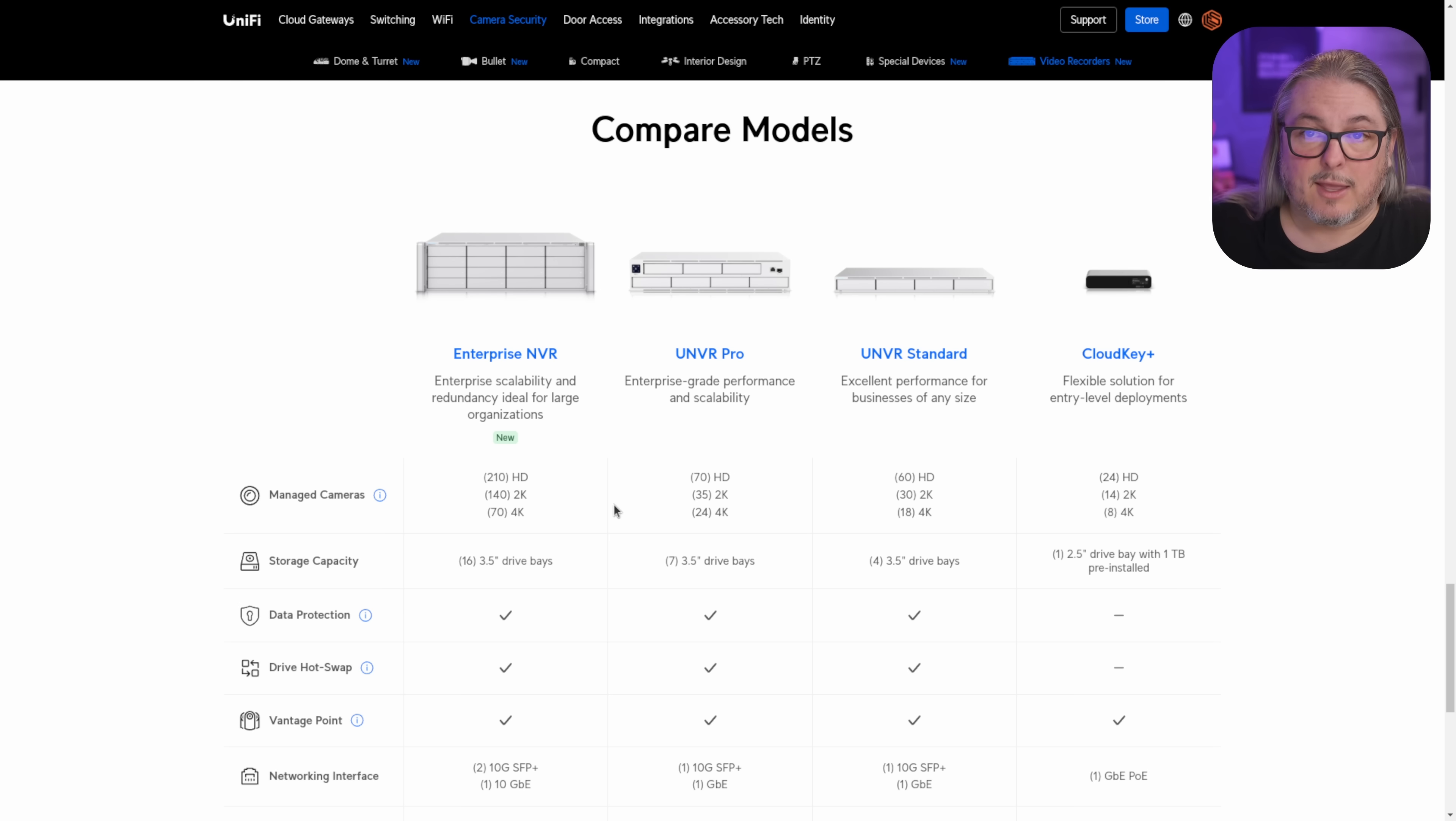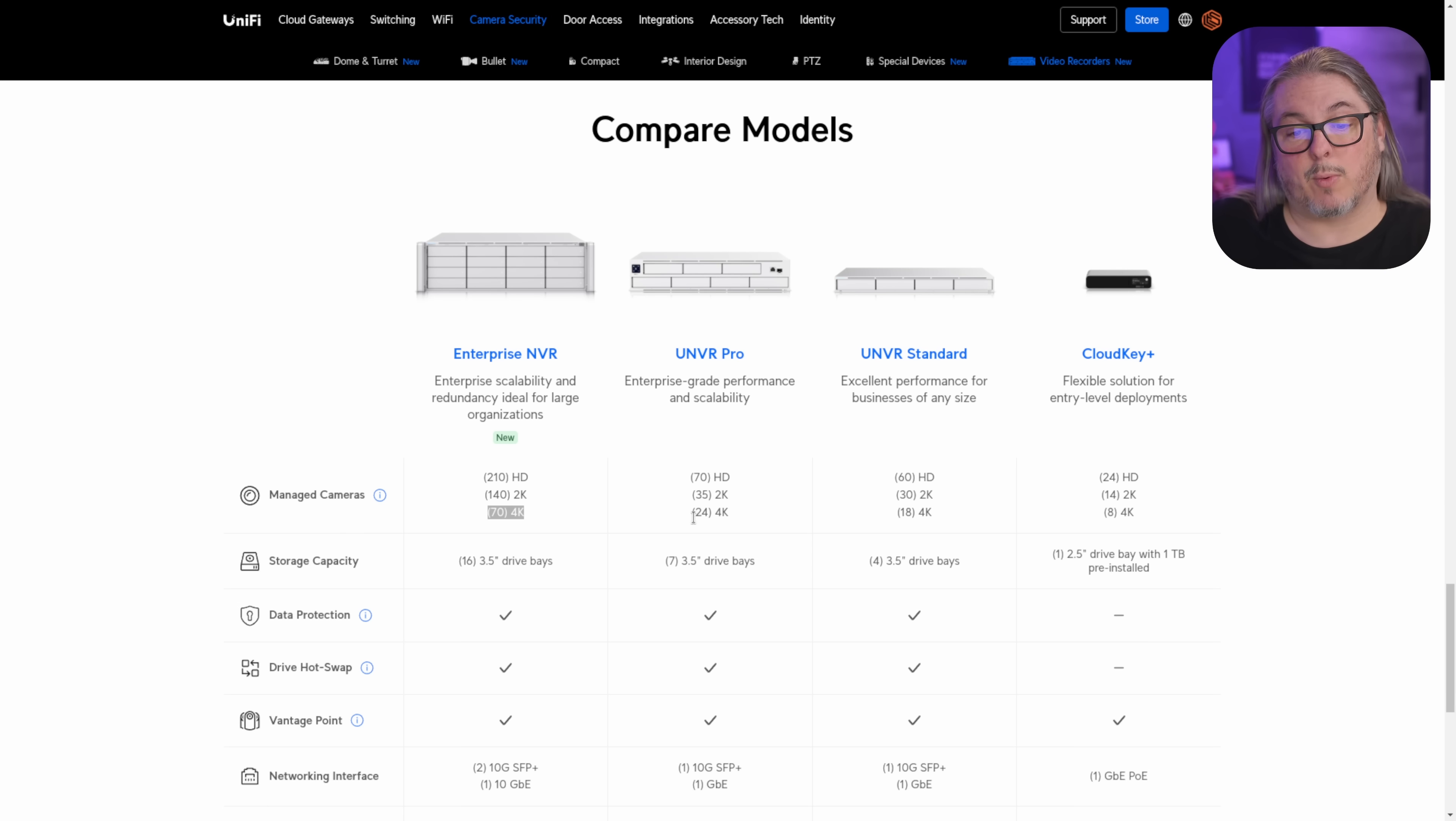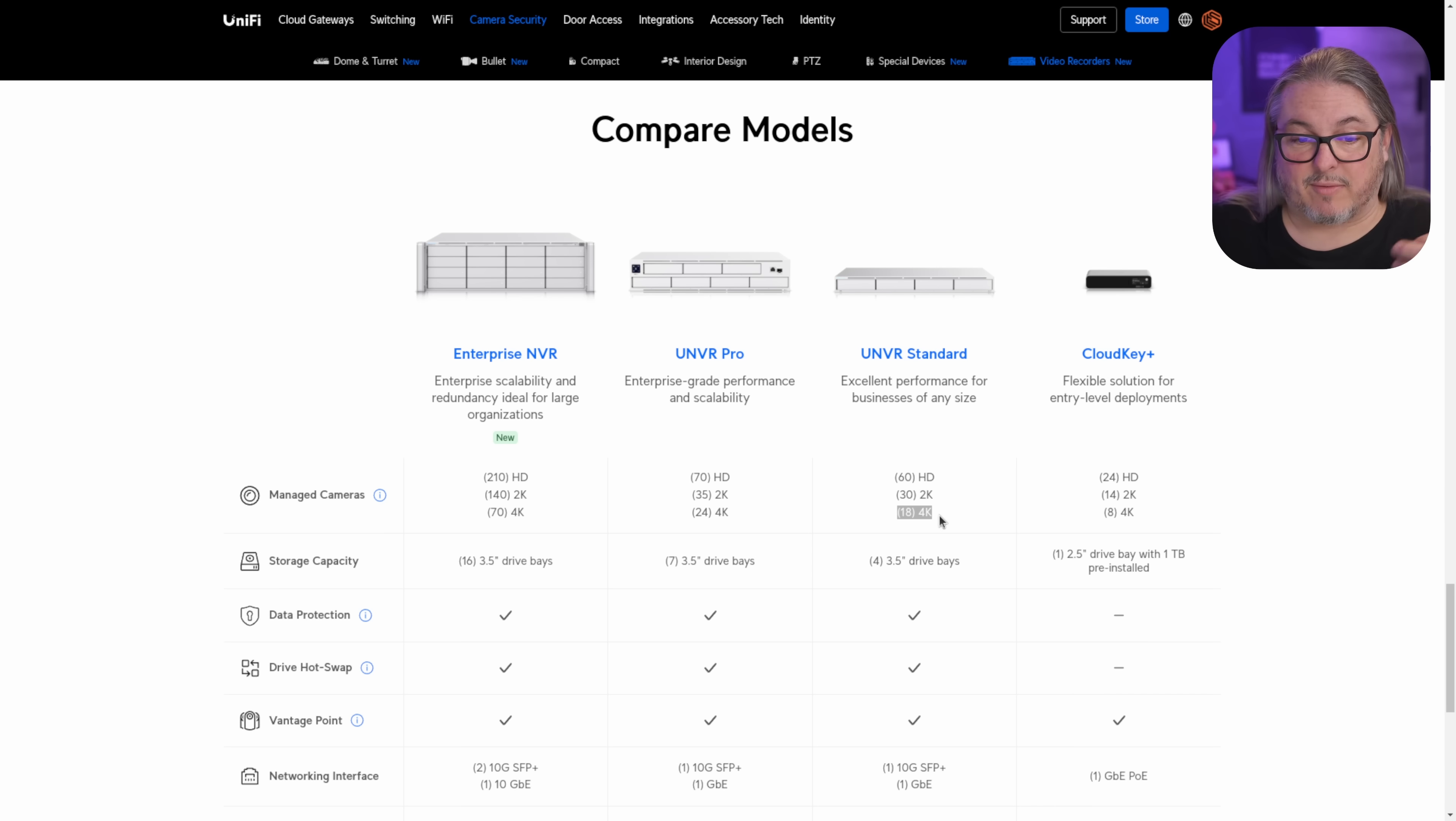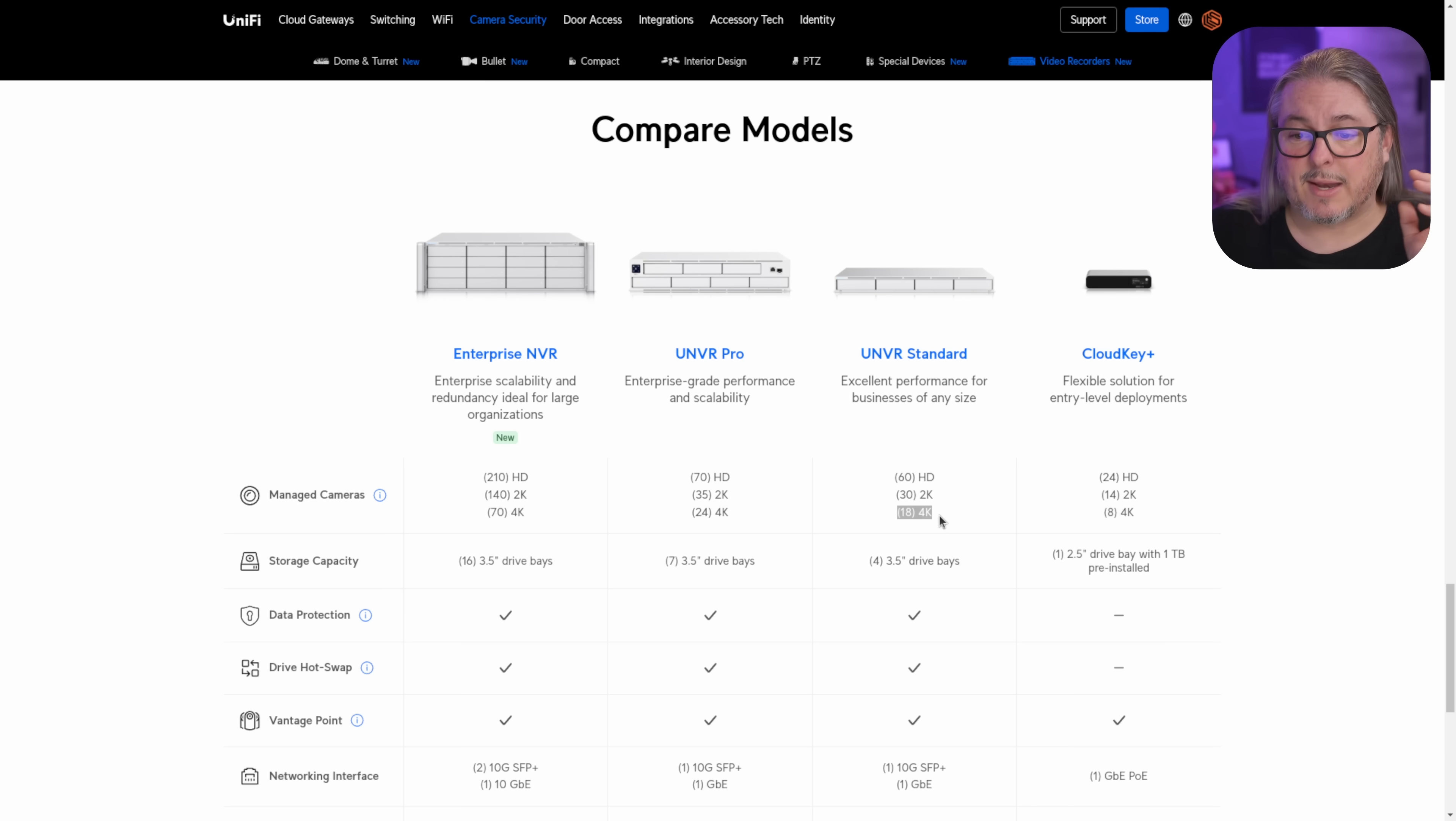So, as you're planning your layout of what you want for cameras and storage, you can pick the NVR, and for example, if we wanted to have 74K cameras, the Enterprise NVR is the one for you. If you wanted 24 4K cameras, the UNVR Pro, and it goes down the line. Now, they do have stacking options on the larger NVRs, so if you have a requirement of more than 74K cameras, you can stack several NVRs together. This is a really nice feature. It's not supported in all the lower-end models, but the larger ones, if you have a very large-scaled out deployment, that absolutely is a great option.